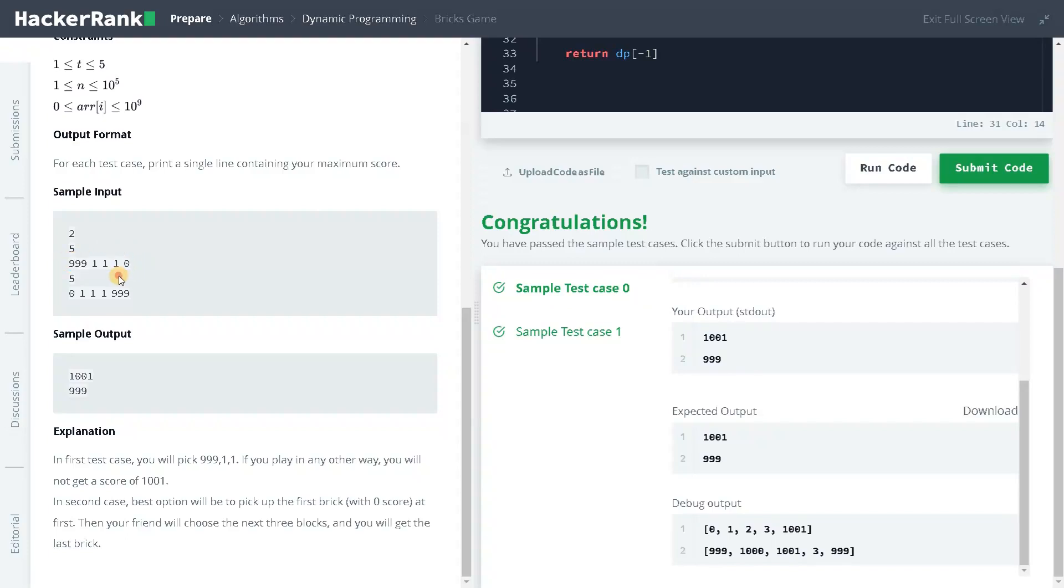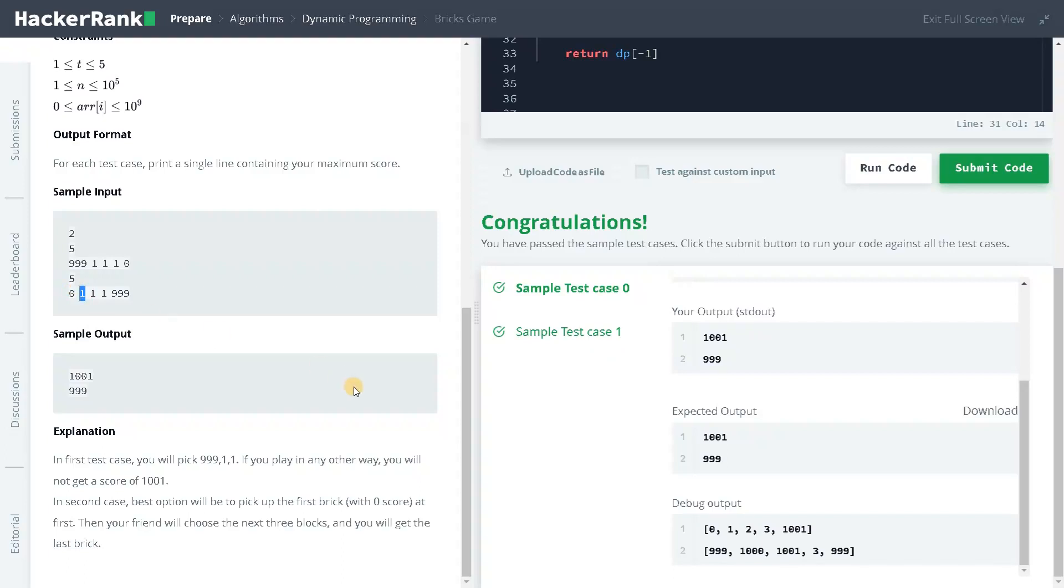For the second one, at the start itself, we have 999. And we will be just to keep on adding this until we reach that third index. So we will have 999, 1,001. And after that, we are getting 1 here. So the total here would be 1,002. And again, we will be just negating with the previous values.